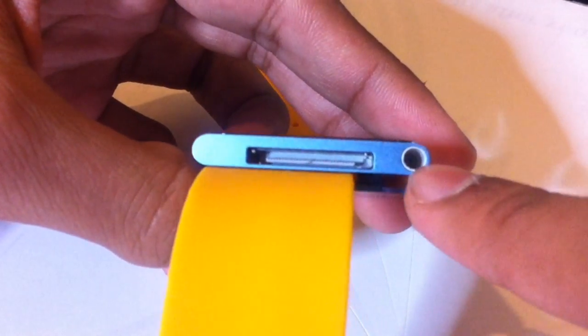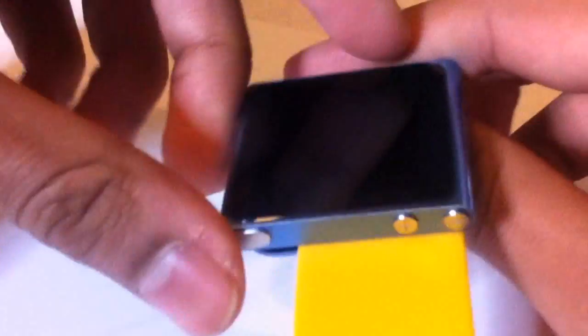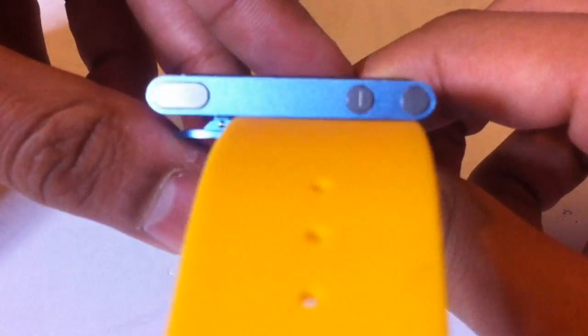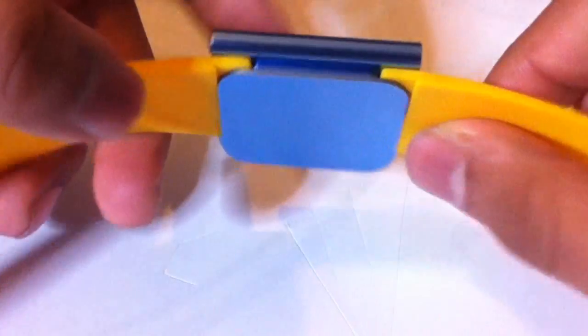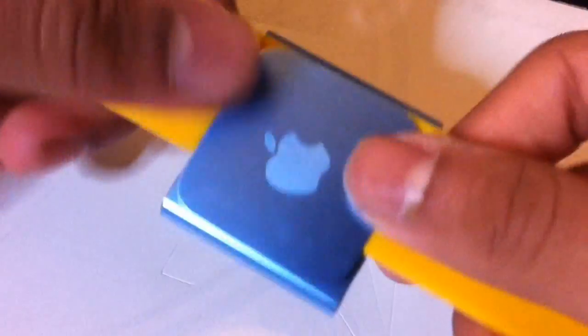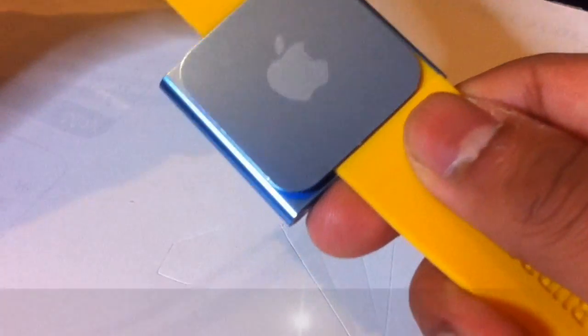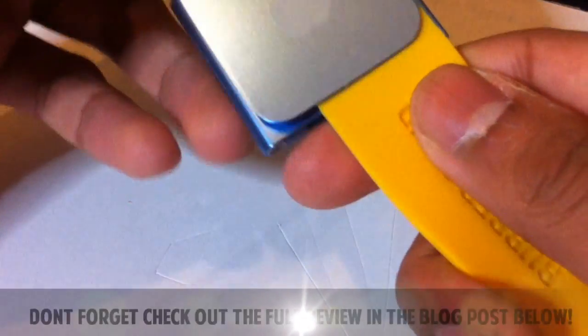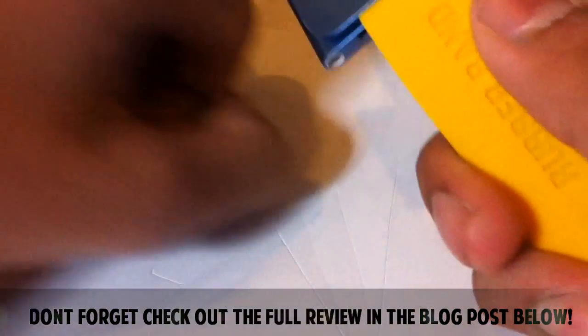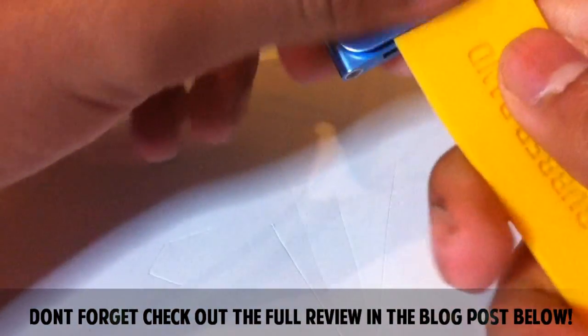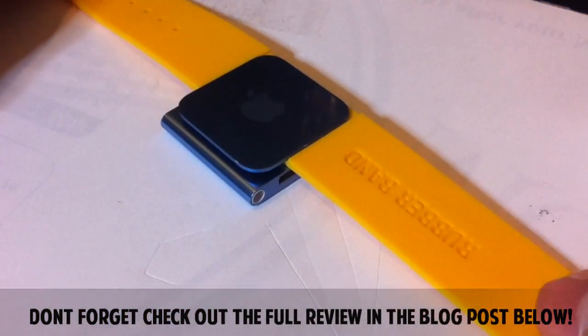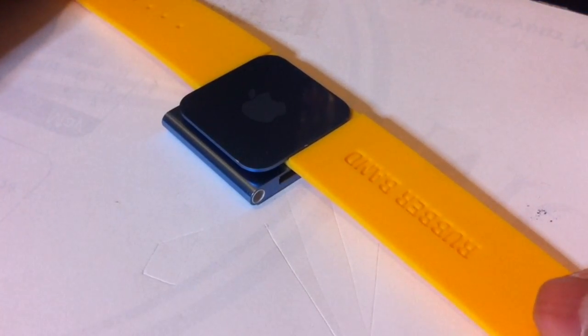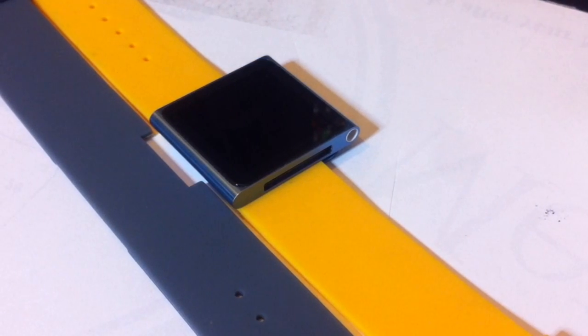Both the headphone jack and the dock connector are accessible, and the buttons you can easily press with ease as well. We can see the back of the iPod Nano, which I don't like that much because it's quite cold on your hand, but it is a very comfortable watch band.